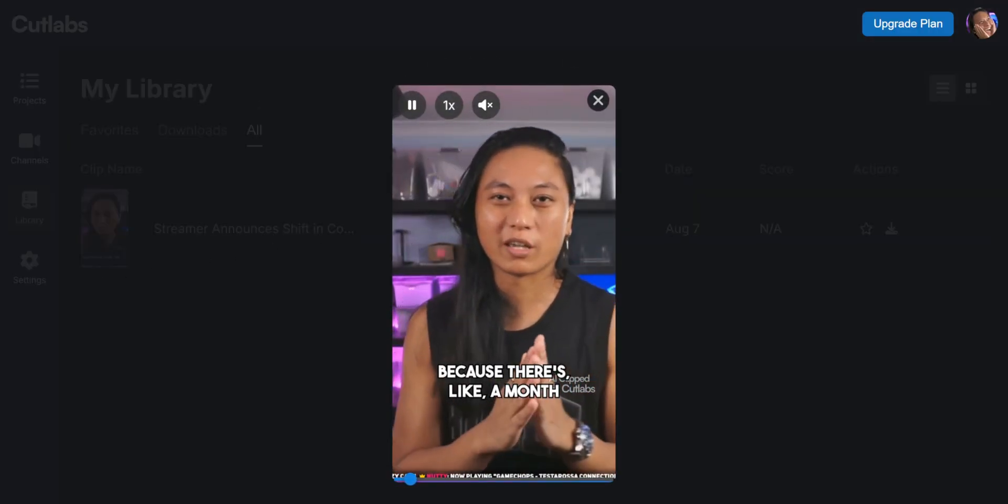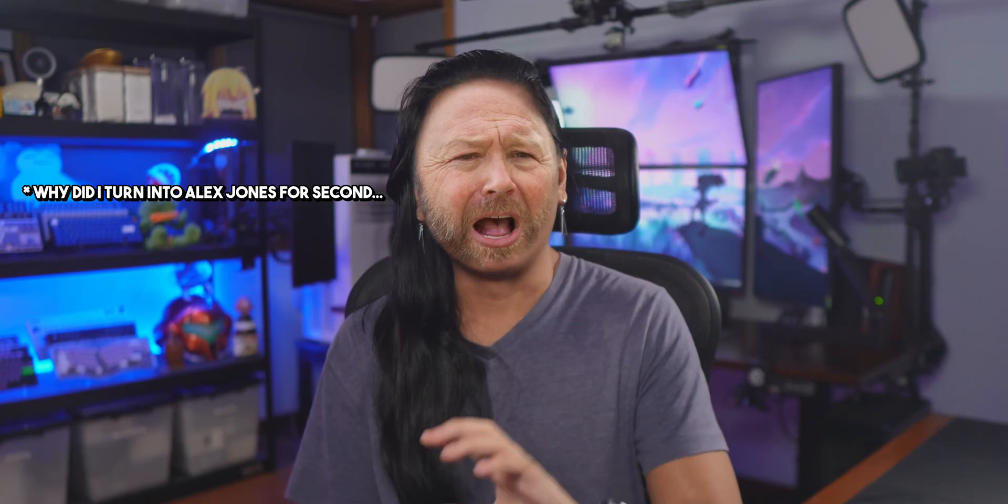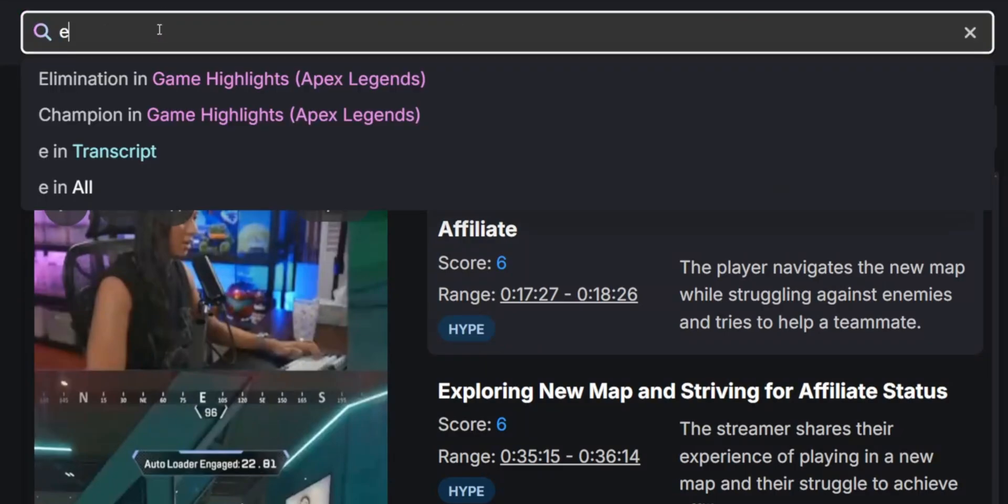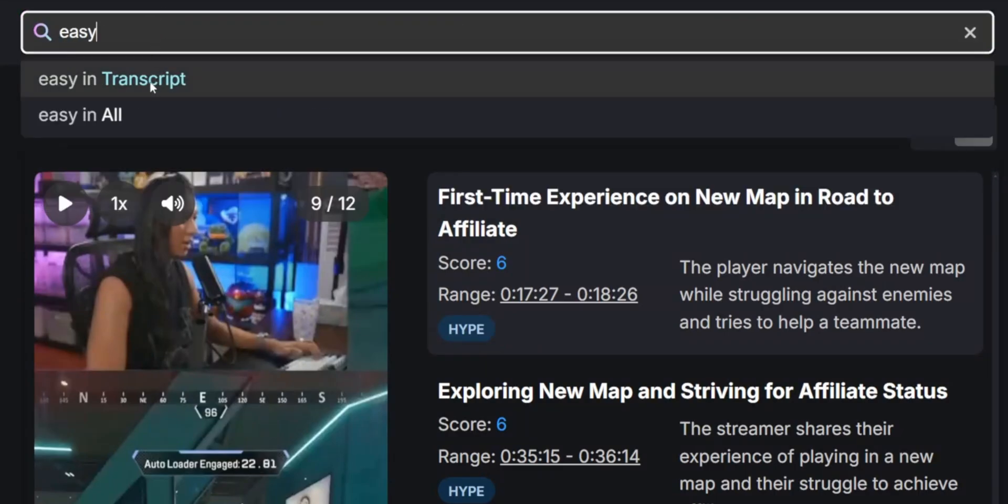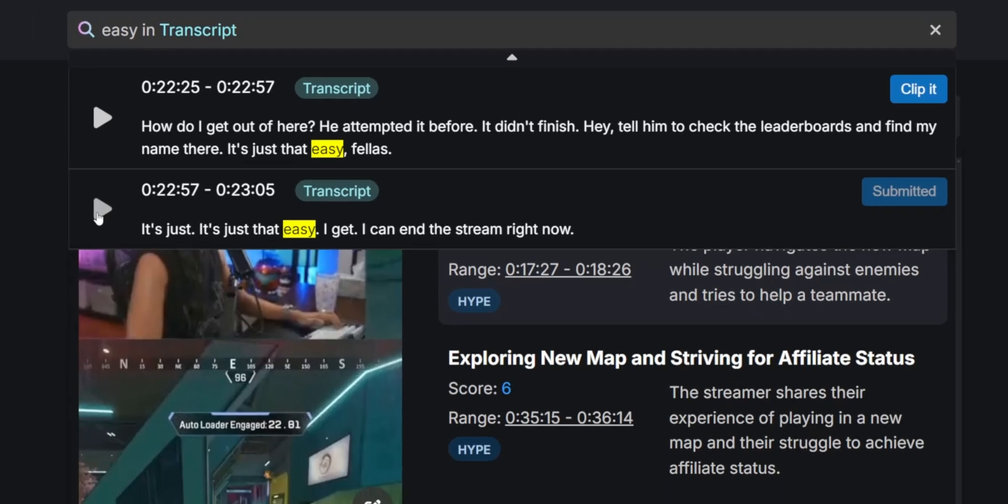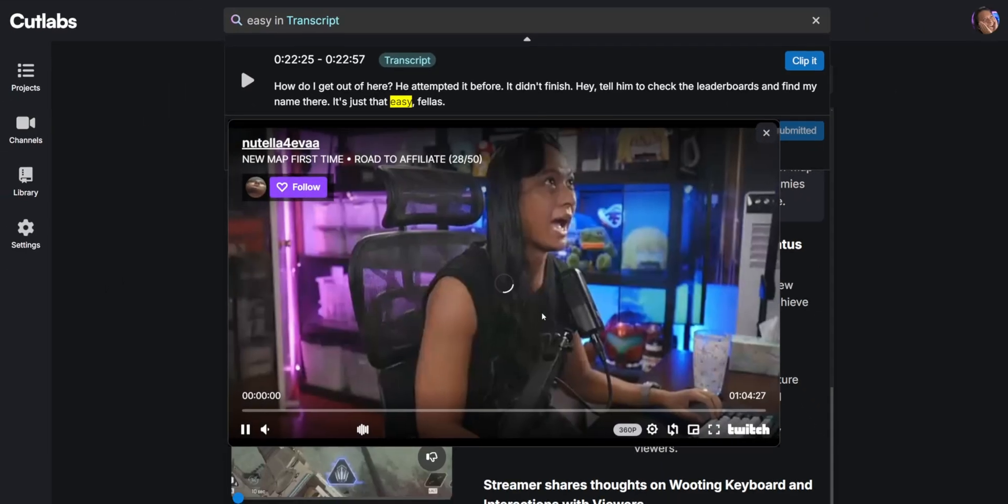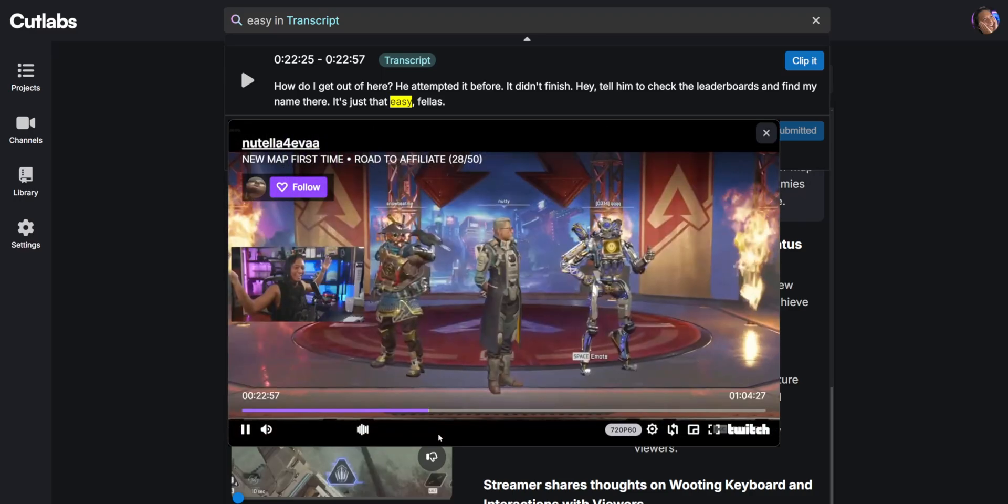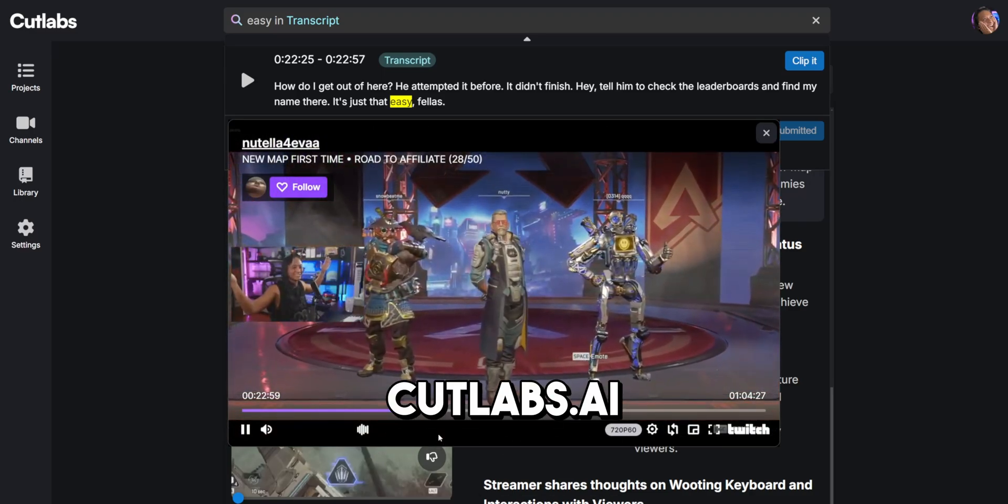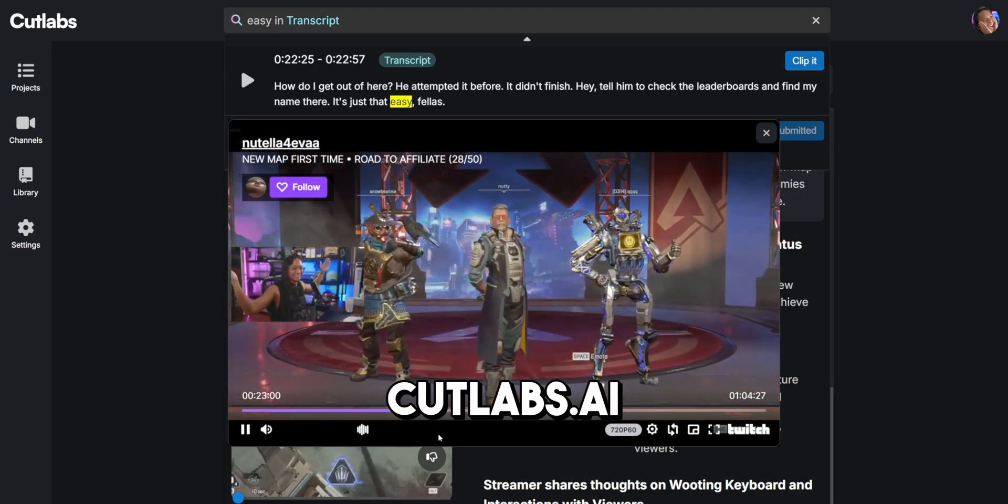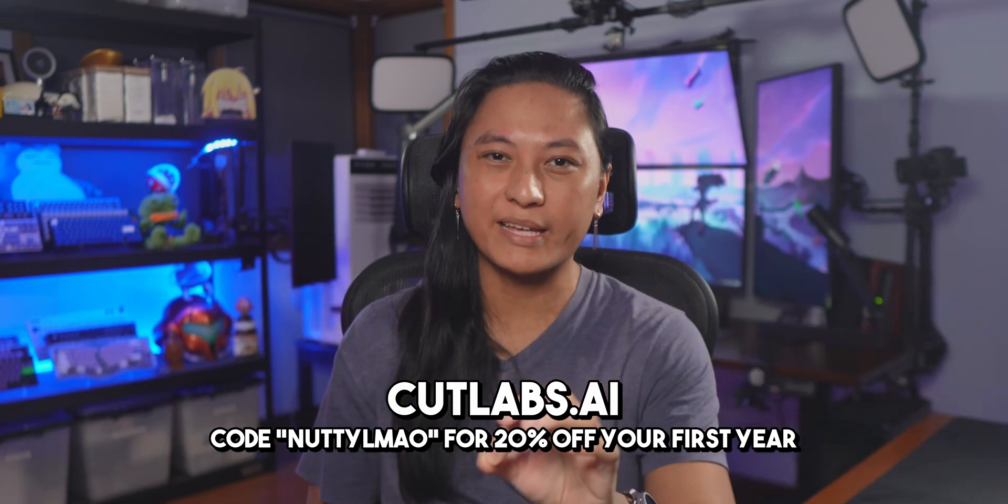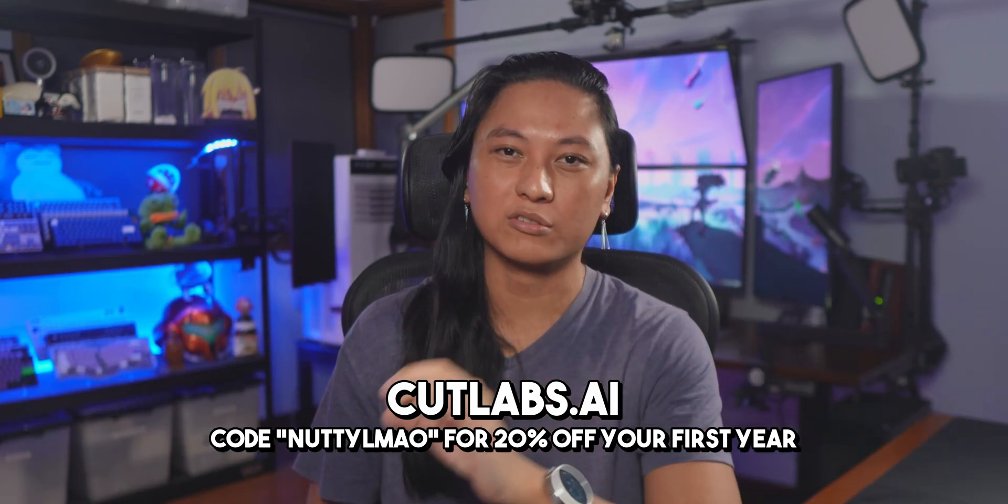So if you don't play games, I don't know why you clicked this video. This is a gaming video. What's wrong with you? One of the coolest features is it actually transcribes your entire stream so that after you're done streaming, you can just find a particular phrase that you said and then just highlight all those words. Click clip, and then it makes a clip of that exact segment that you want. So give Cut Labs a try using the link down below, and if you use my code NUTTYLMAO, you'll get 20% off an annual subscription.